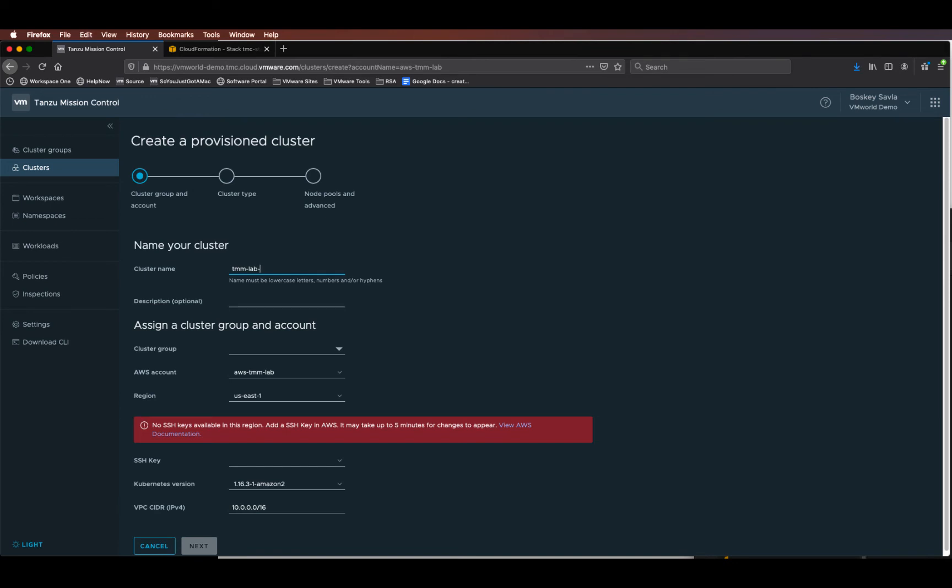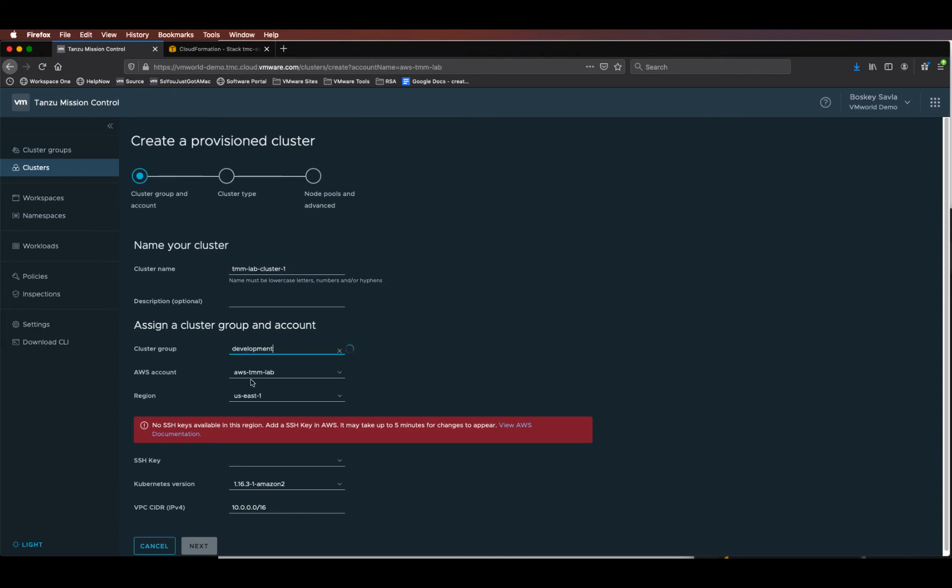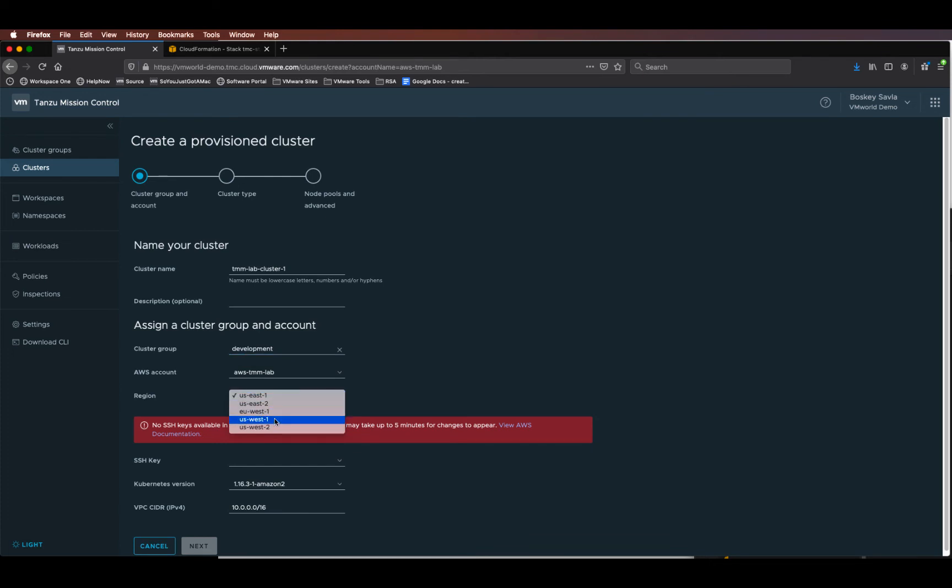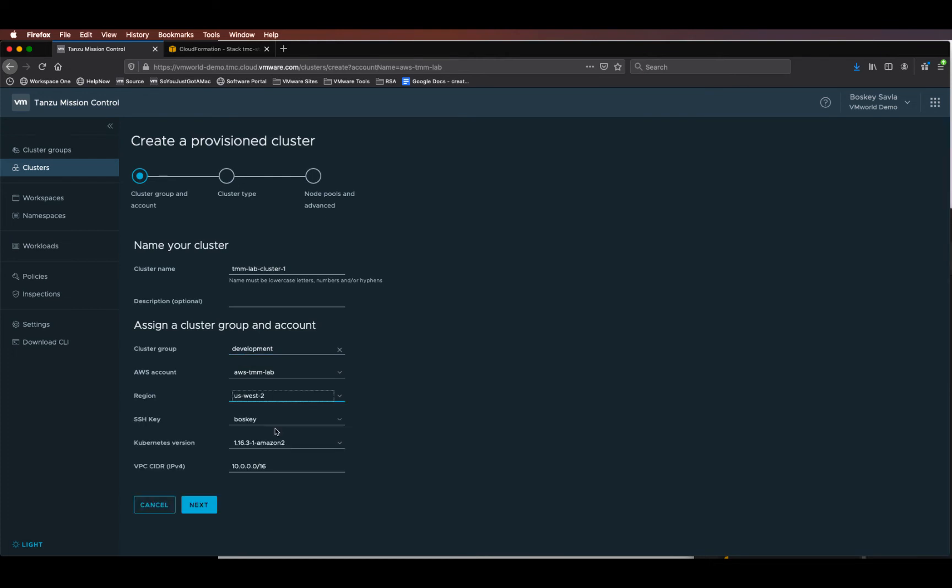Give the cluster a name, select a cluster group within TMC that this cluster will be part of. In my case, I'm selecting development cluster group. Select the AWS account and the region you want and the SSH key pair that we used or generated in AWS for TMC to communicate.